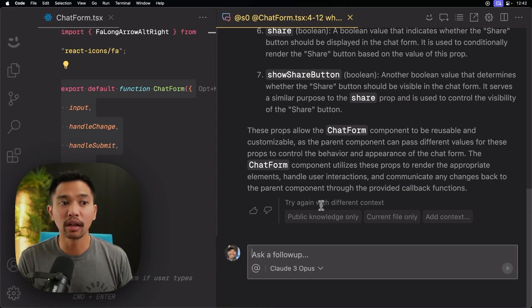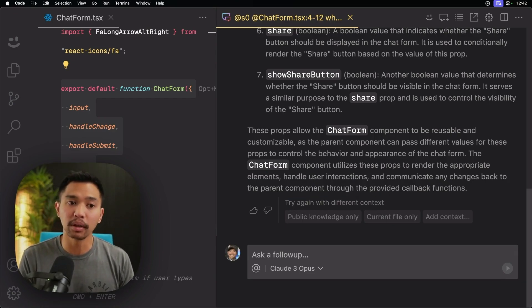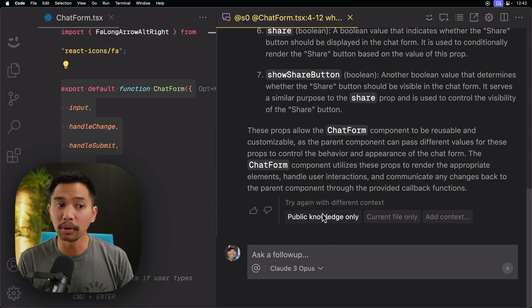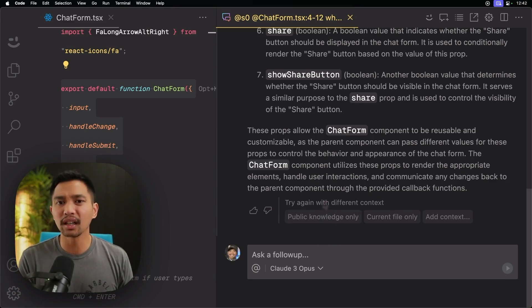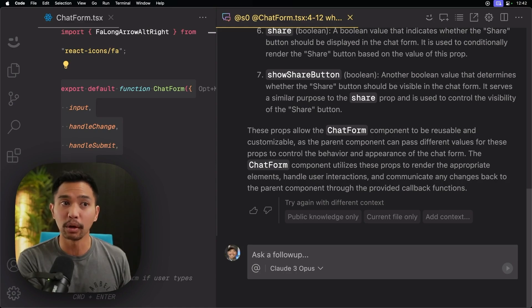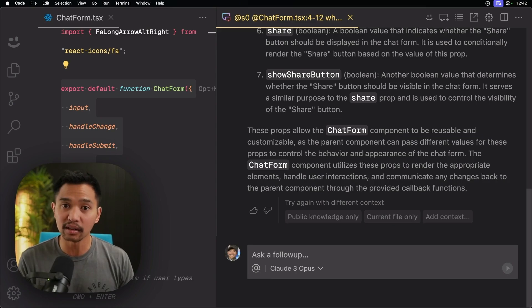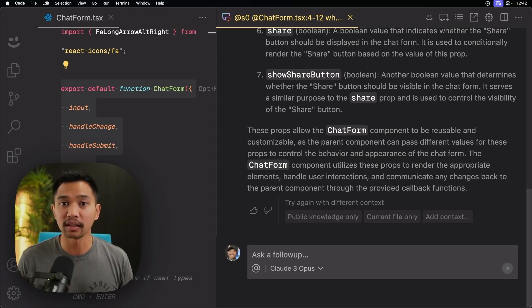Down here, we can try again with different contexts. And we have buttons prebuilt directly here. So we can do public knowledge only, which means we're not going to use any context from the repo itself. So we're going to remove repo context. We're going to remove this file's context. And we'll just ask the LLM as if we were asking Claude 3 Opus.